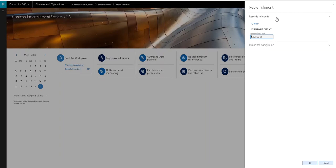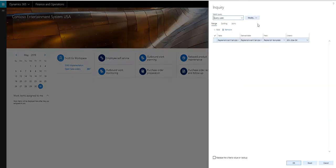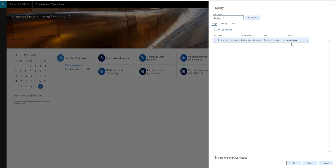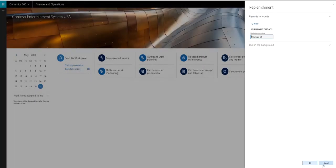So in my records includes section here, I can click on the filter. And in this one, I'm just looking where the replenishment template is minmax64. Again, you've got a wide variety of ways you can set this up. But for this example, I'm just going to do the minmax64 template. And then we can just run this one. So we're going to hit okay to run it.